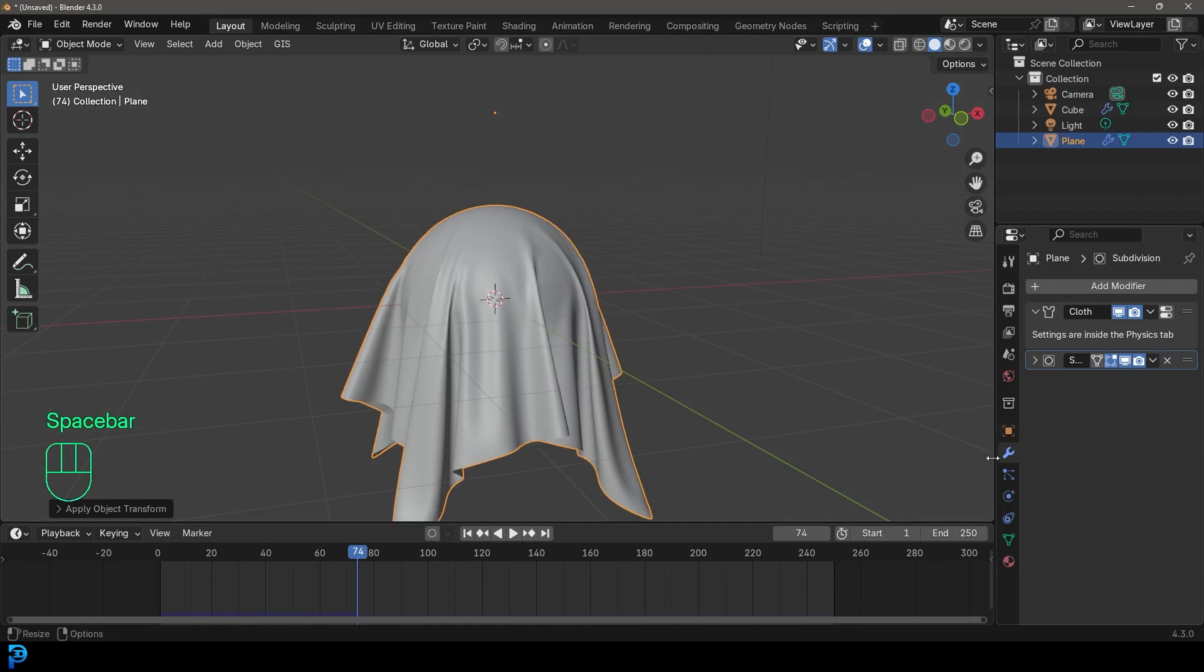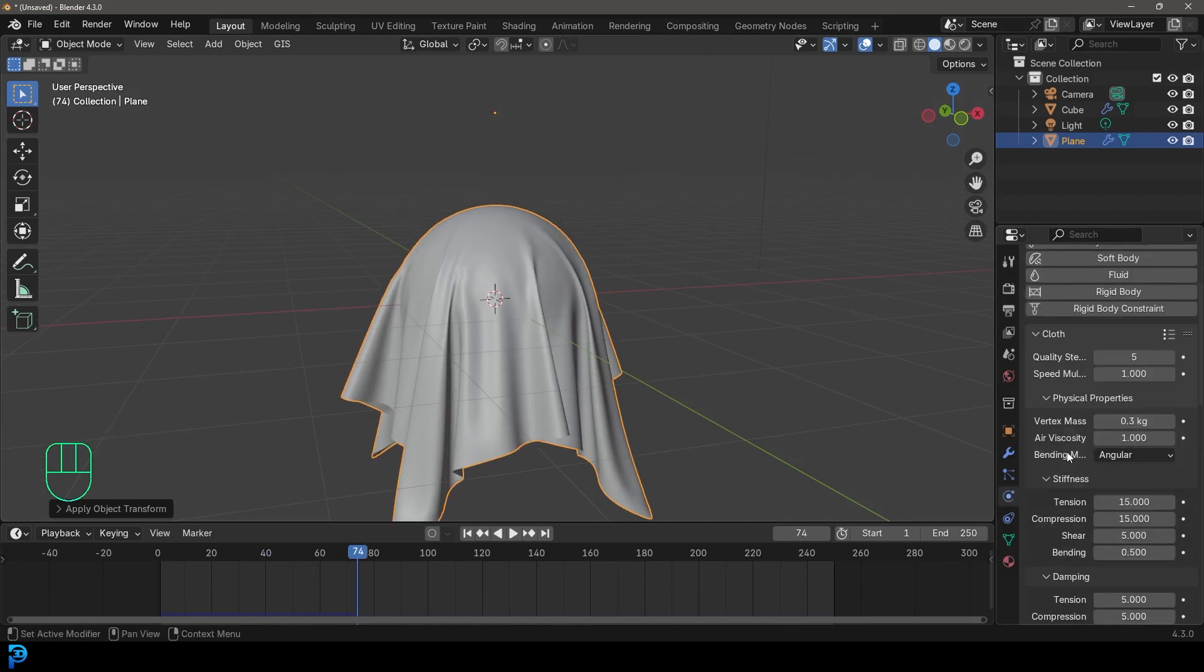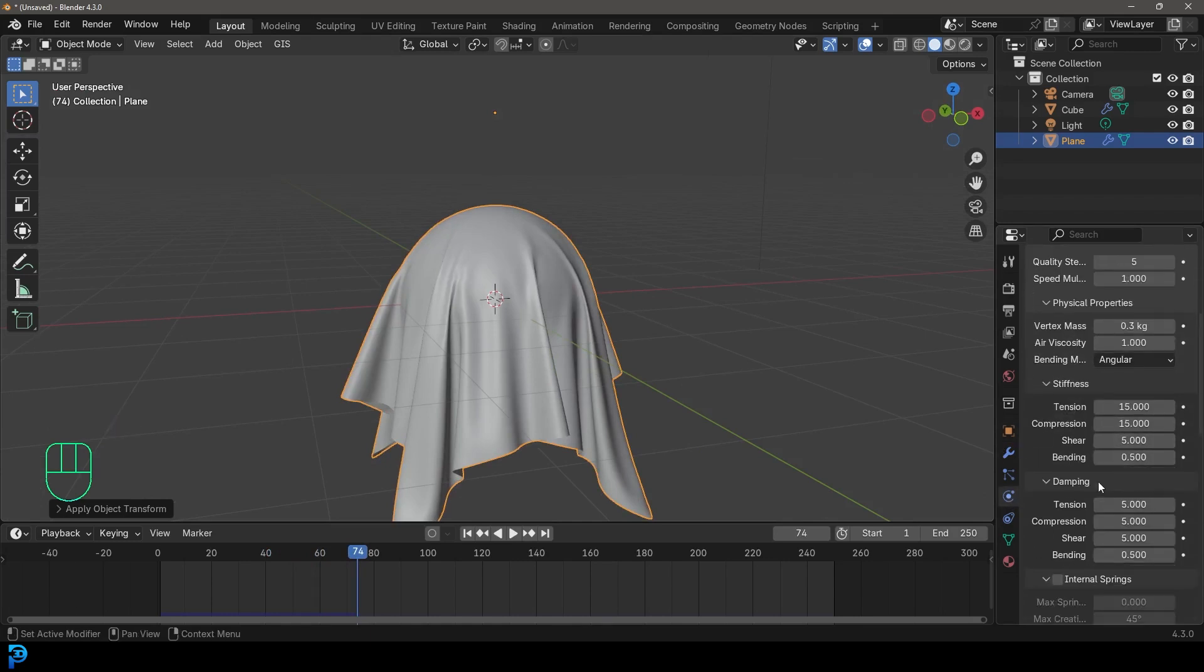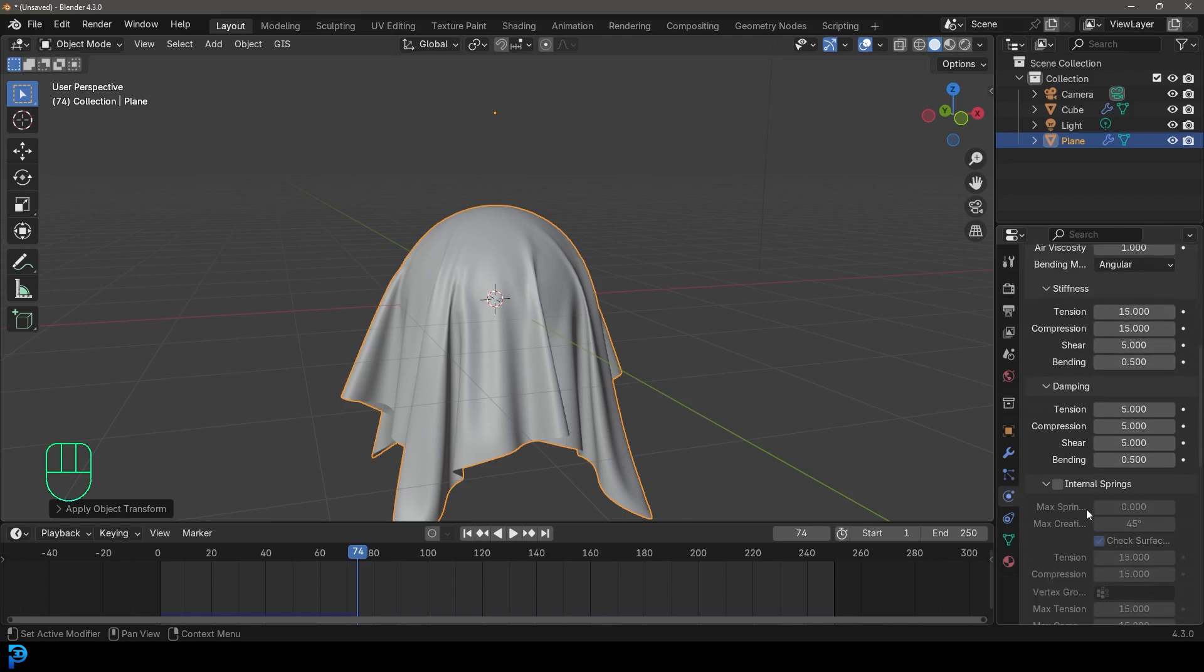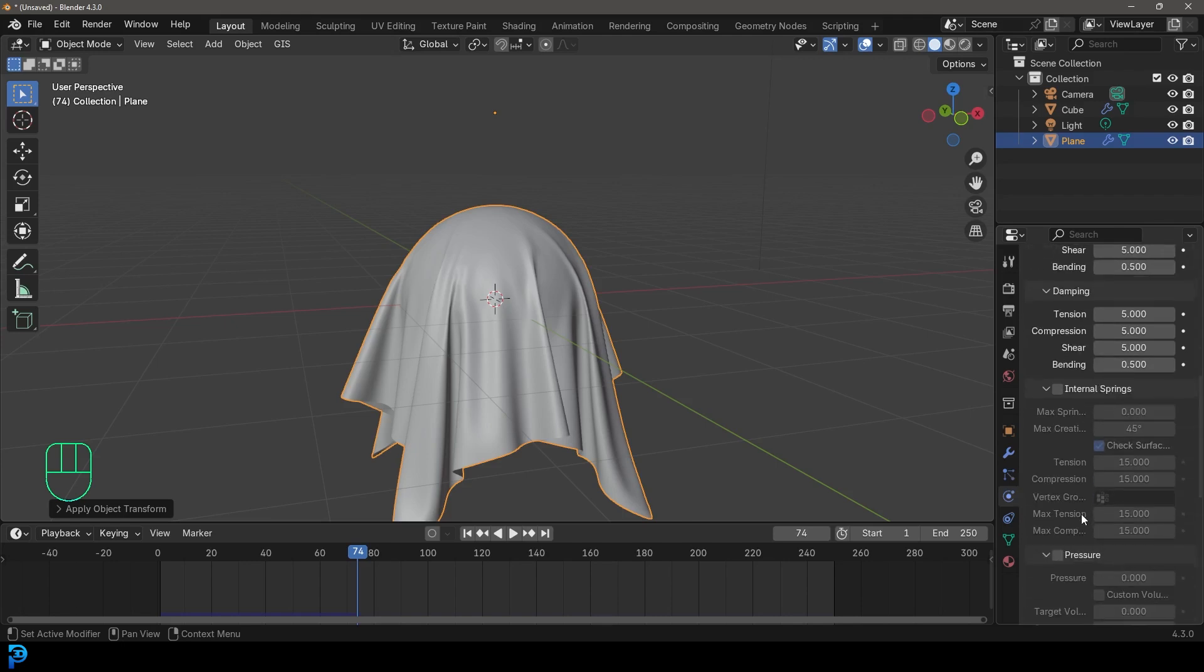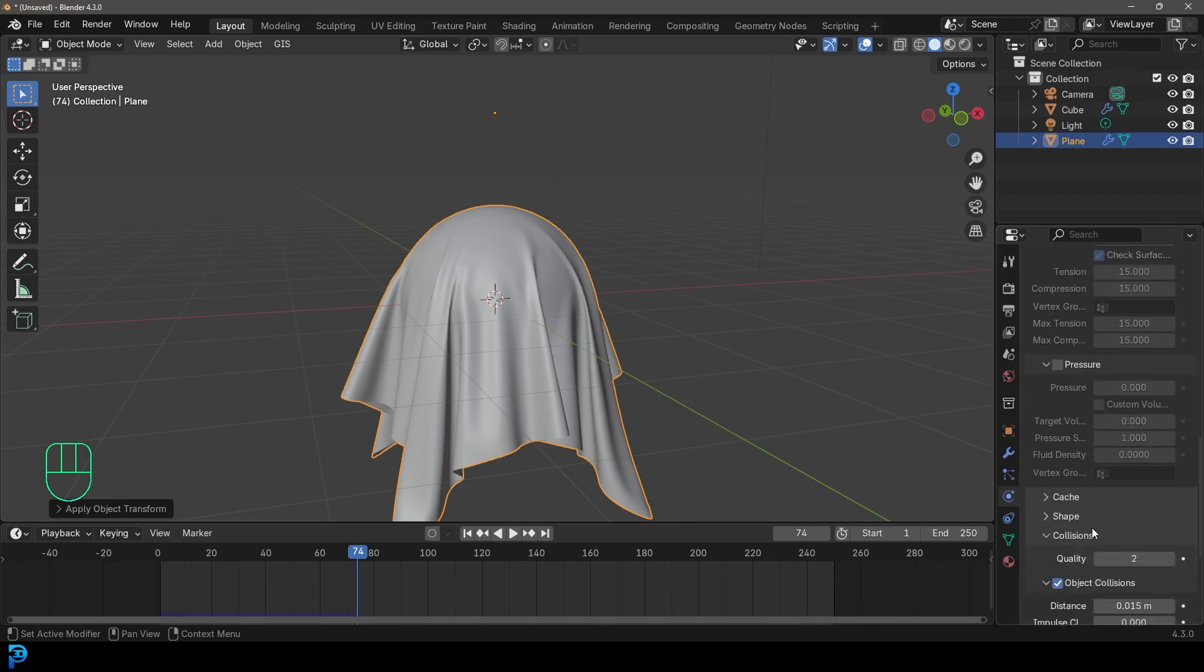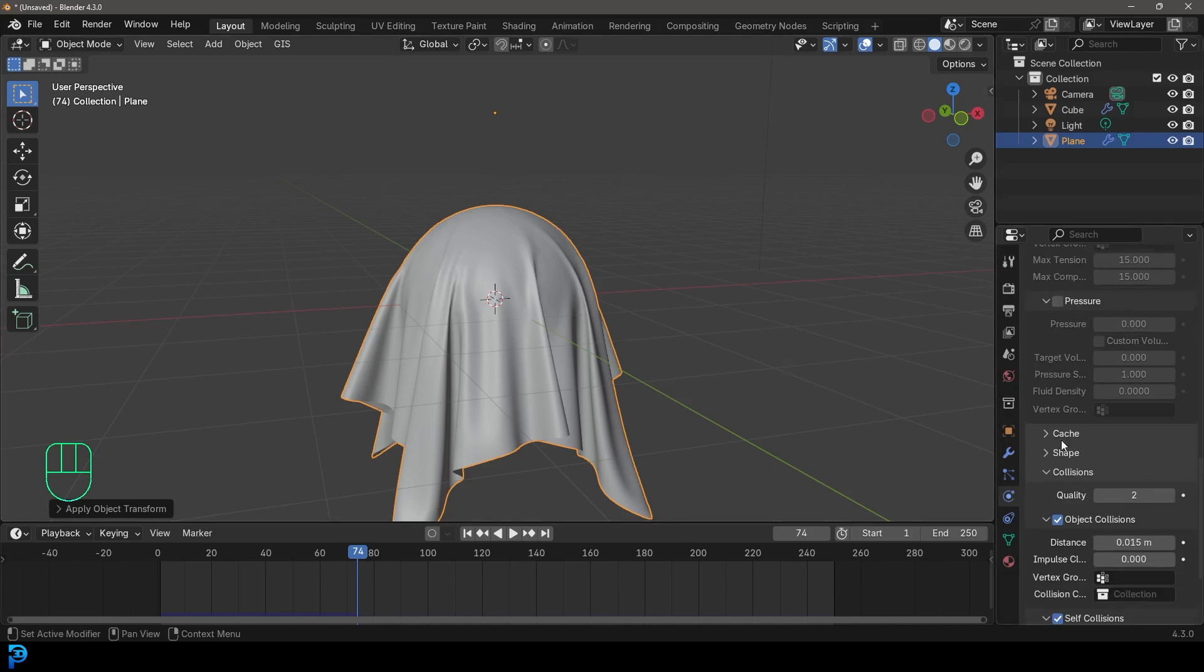That's about it. If you go back to your physics, the rest of the things here just kind of deal with the stiffness. So for example, if you increase this bending, it'll become more like cardboard or lever, it'll be stiffer. So I'm not going to mess with that. And if you also go down, things like pressure, is if you want to make like a pillow, you can create like an inside pressure between two pieces of cloth. That's something we'll cover on another time.